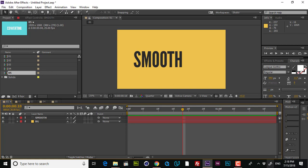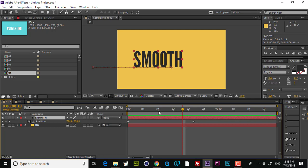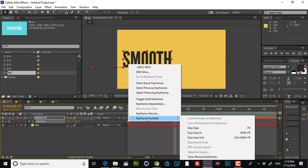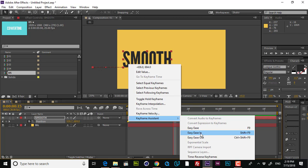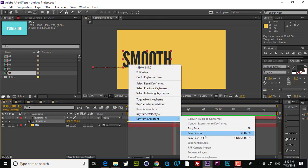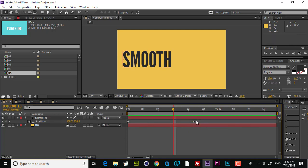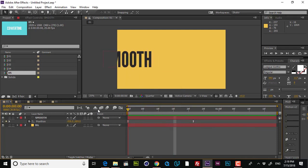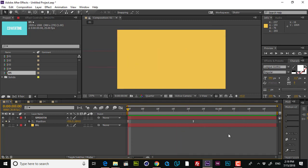If you know the Easy Ease technique, you might say just change the keyframe to Easy Ease. If I press U, you see a very simple animation. If I select these two keyframes and right-click, you see a bunch of options. In Keyframe Assistant, you see three options: Easy Ease, Easy Ease In, and Easy Ease Out. Easy Ease In creates a stronger in-point, and Easy Ease Out is for the out-point. You can select both keyframes and choose Easy Ease to change their interpolation. Now if I play this, you see that it's looking good, but not perfect.